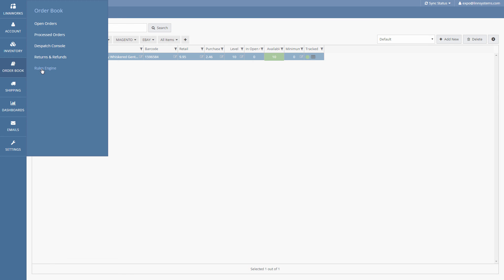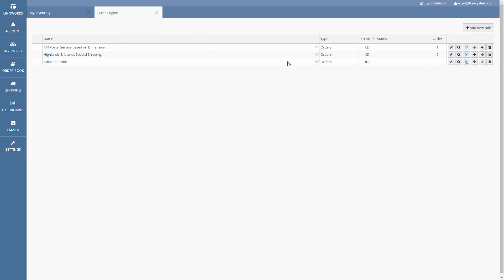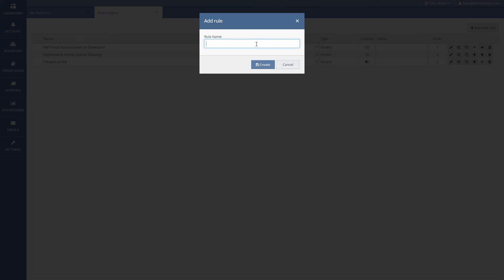Go to order book, rules engine and create a new rule. Give the rule a name and open the edit screen.